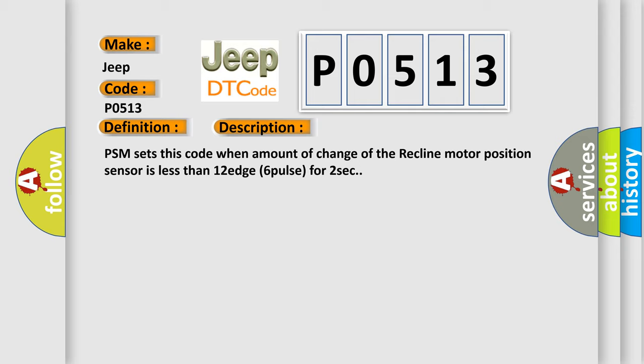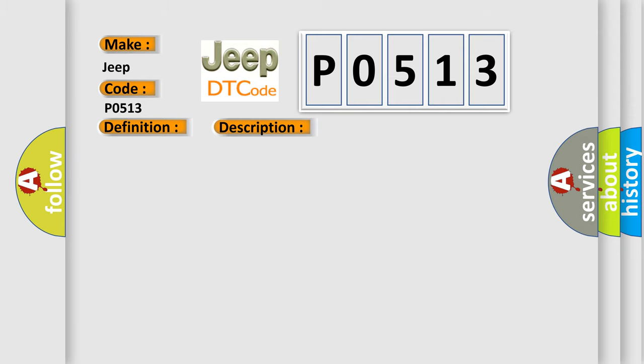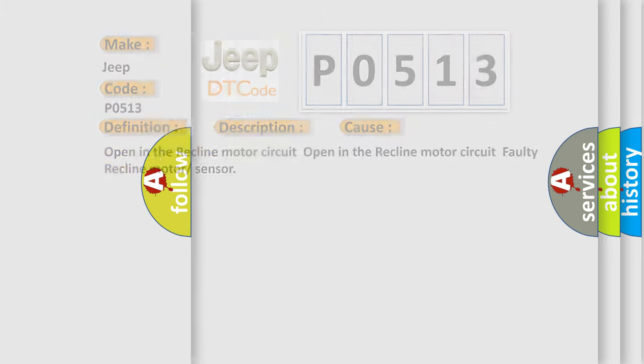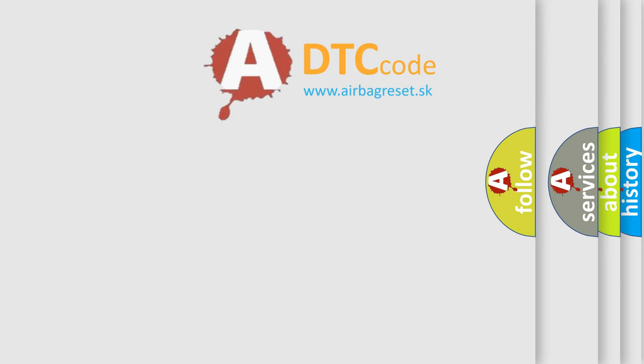This diagnostic error occurs most often in these cases: Open in the recline motor circuit, Open in the recline motor circuit, Faulty recline motor or sensor. The Airbag Reset website aims to provide information in 52 languages.